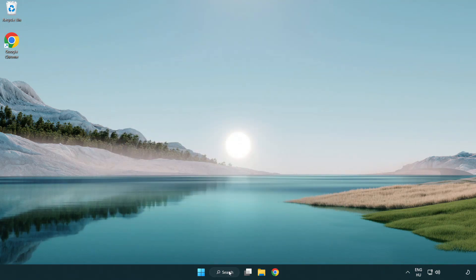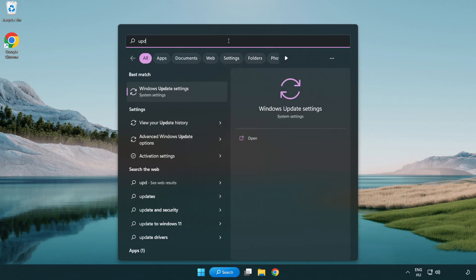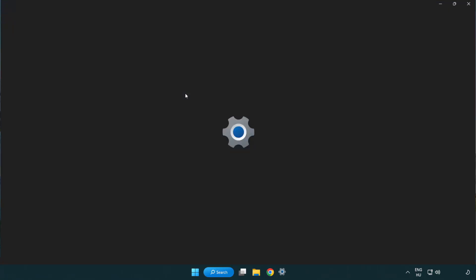Click search bar and type update. Click Windows update settings.